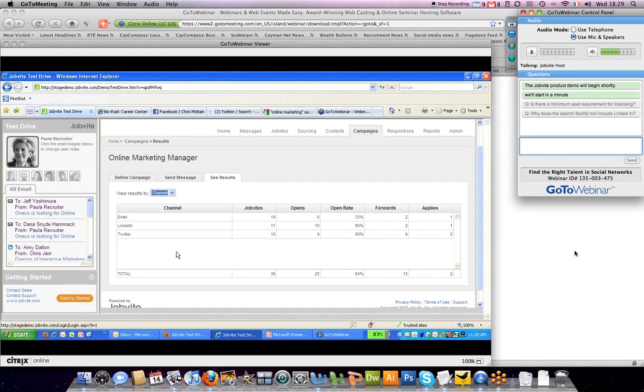You can see which channels are performing the best to tailor your campaign to achieve optimal results.